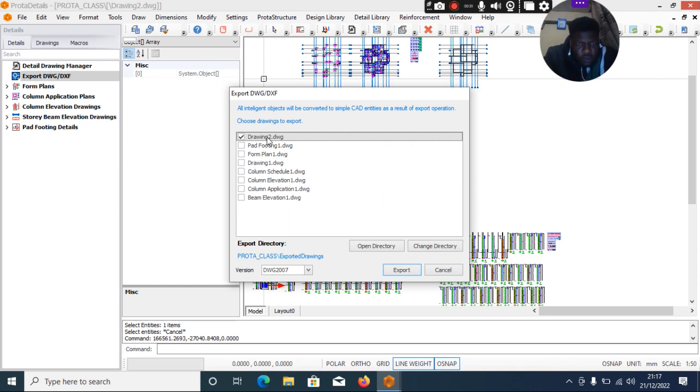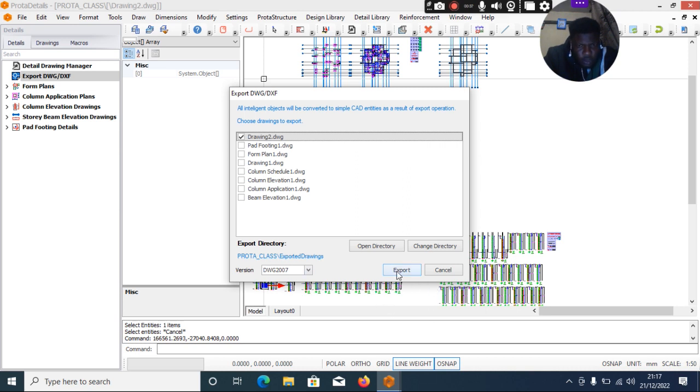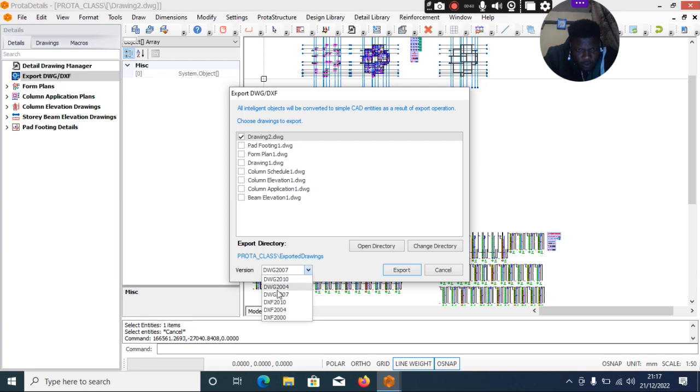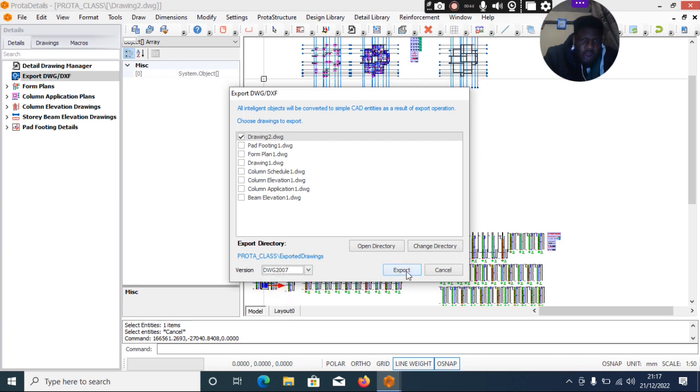Then this is Drawing 2, as you can see. Click on Select. Select 2007 or depending on the AutoCAD version you're using. If it is higher, you can still select 2007.